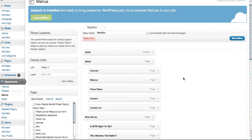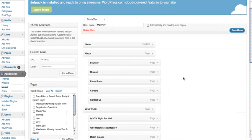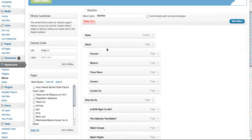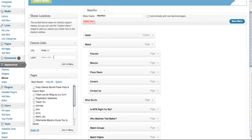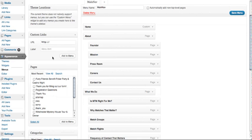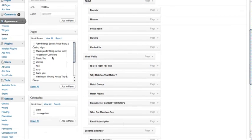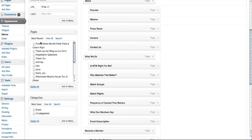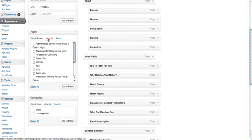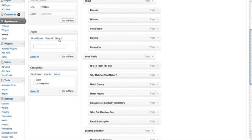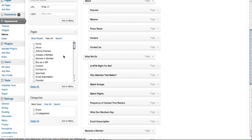To your left, you can do a custom link where you can input a specific URL and a menu item or label, or you can choose one of your existing pages. The default will show the most recent of the pages. You can view all or you can even search.